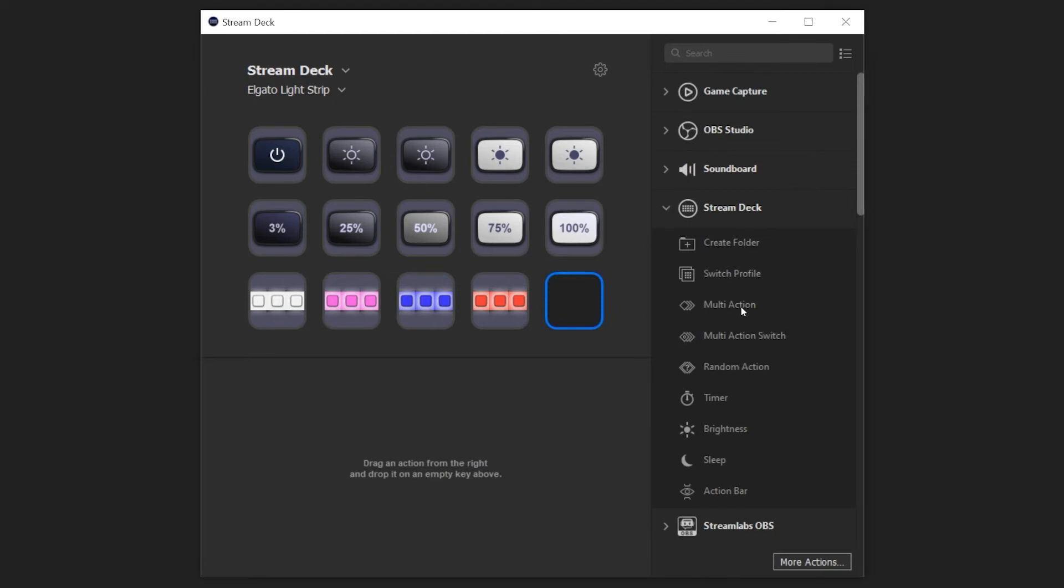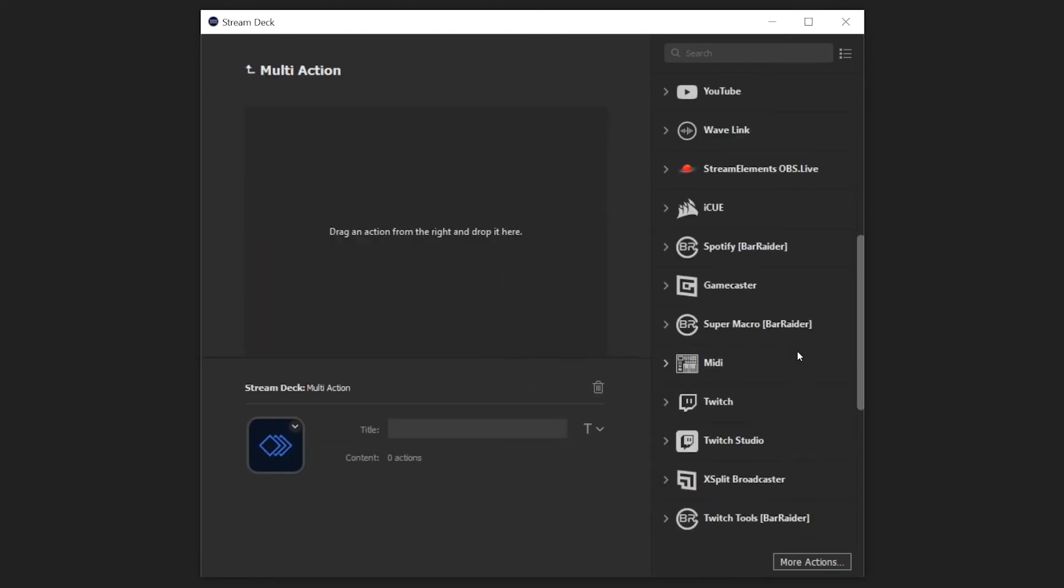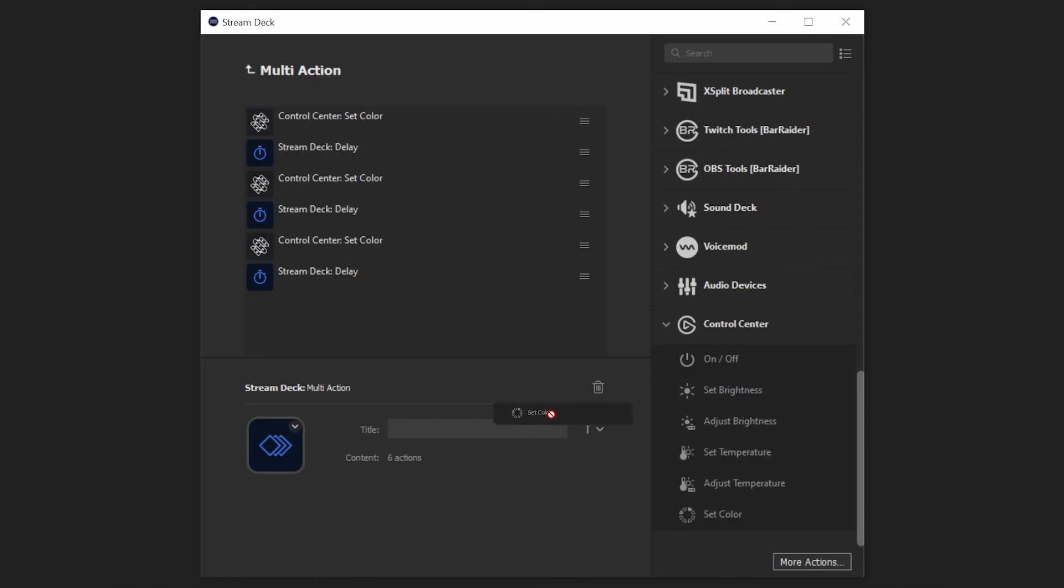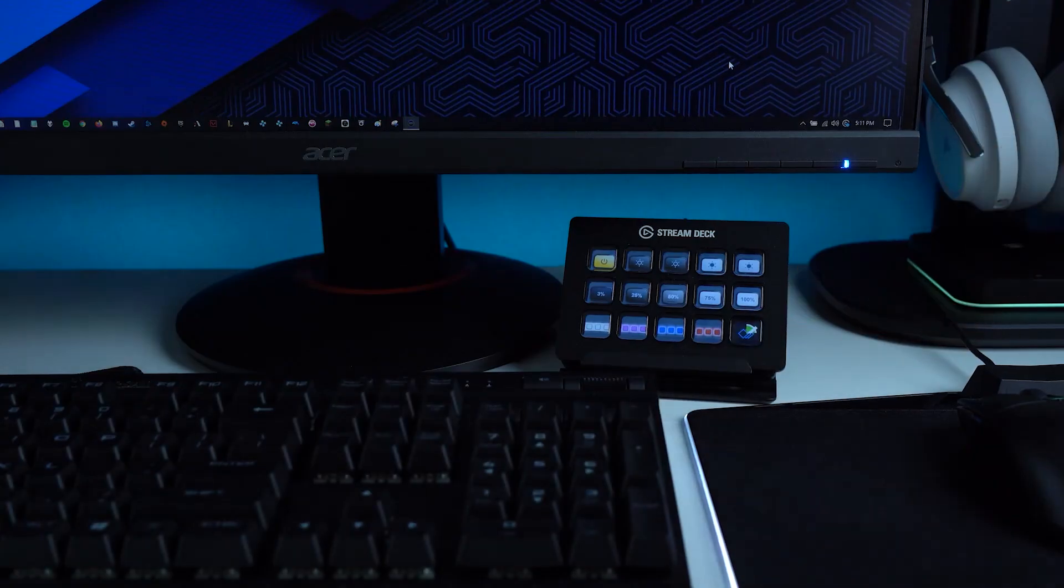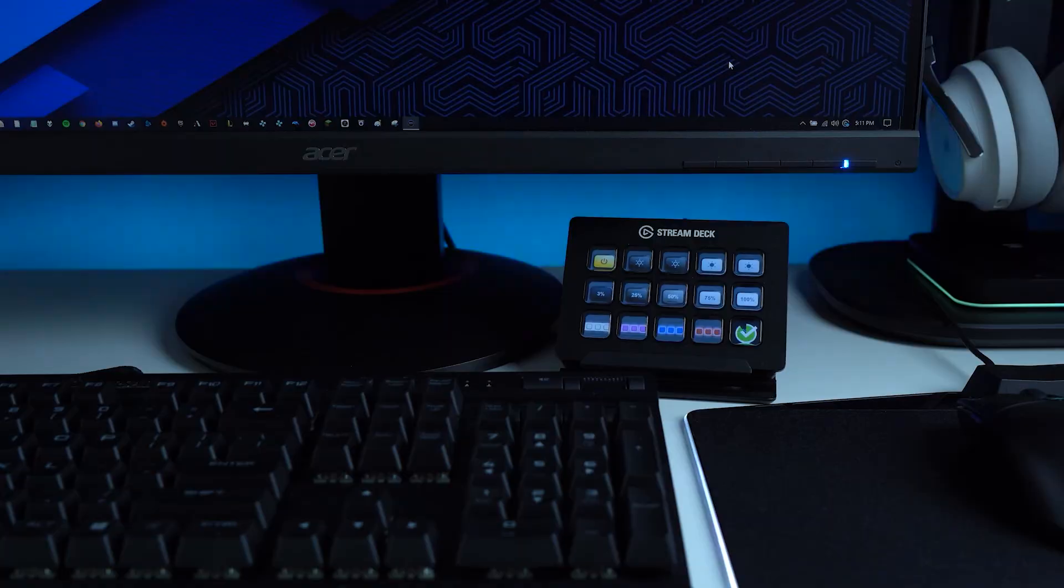And don't forget, you can combine any of these actions with Stream Deck's robust multi-action feature. For example, put the Set Color action inside of a multi-action to change between multiple colors quickly, and use the Delay action inside of the multi-action to slow it down.